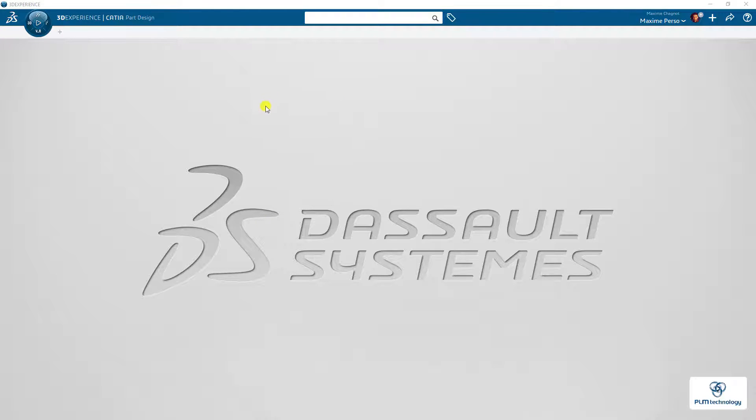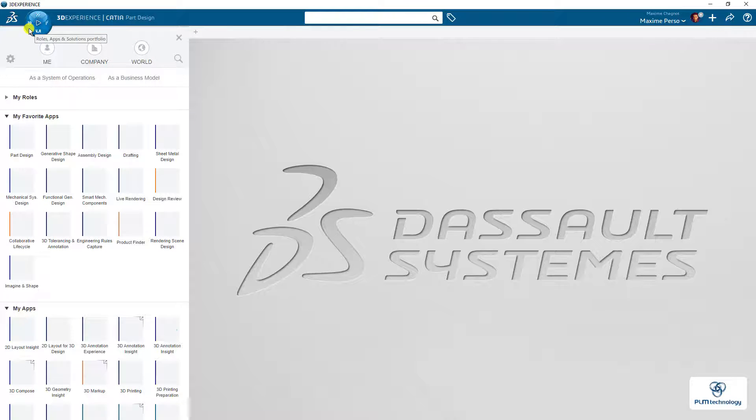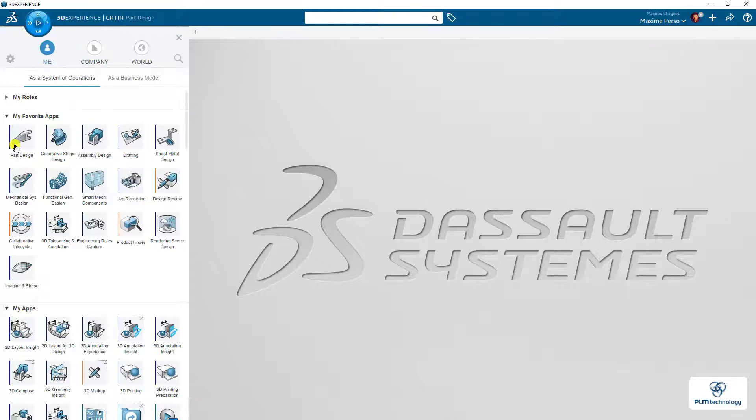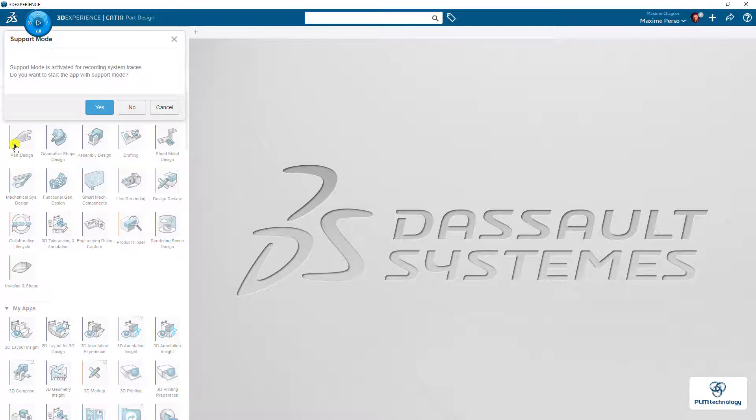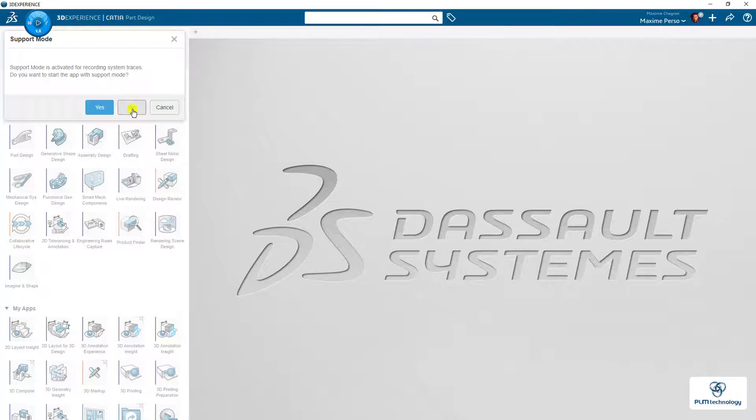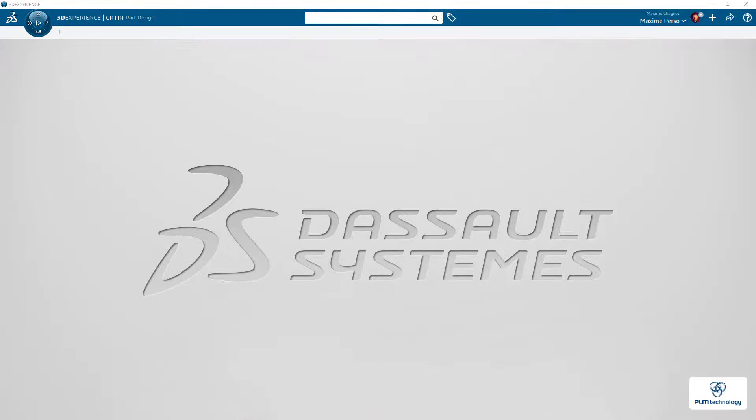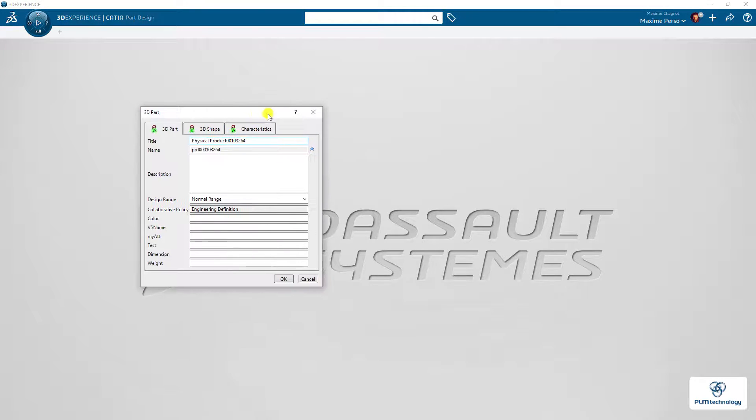As you can see here on the 3DEXPERIENCE, every time I want to open an application, Park Design for example, it will ask me if the support mode is activated, do you want to start the app with support mode, and I click on no. It will do the same for each application you want to open.